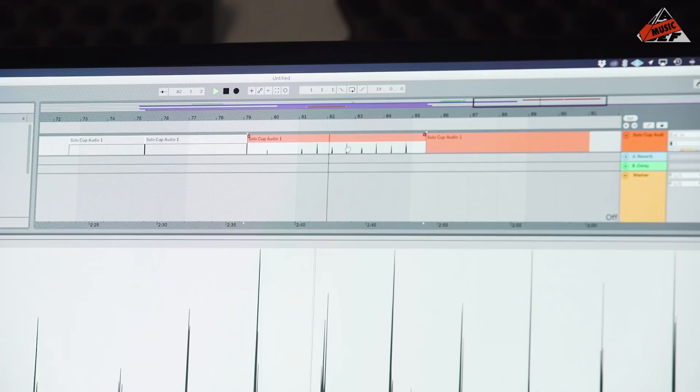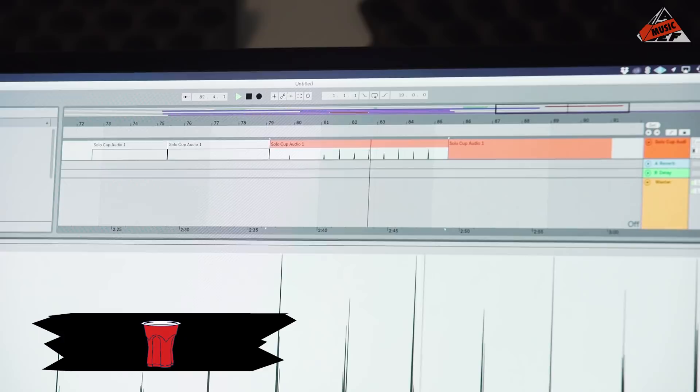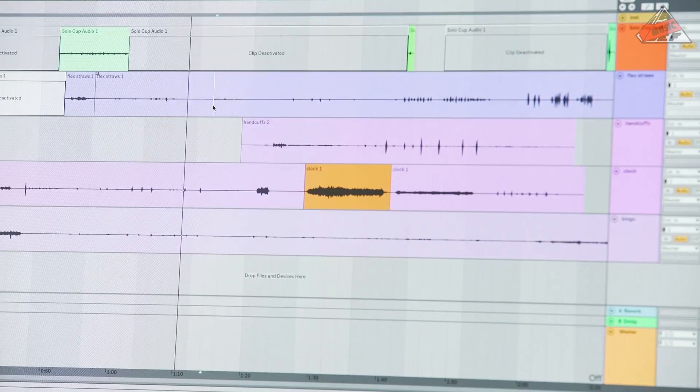Oh, yeah. All these are great. So we'll take these crunching sounds and layer it with a snare probably. The flex straws. Okay, we already really have a shaker sound.